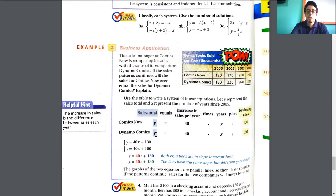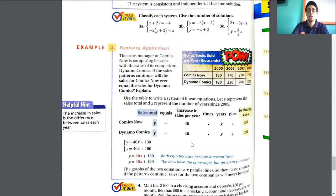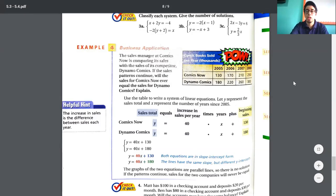Sales total — we use y to represent the total. This equals the increase in sales per year — which is the slope. Remember how we obtain the slope: by dividing the difference in y-values by the difference in x-values. You can find the slope just by looking at the difference in values.